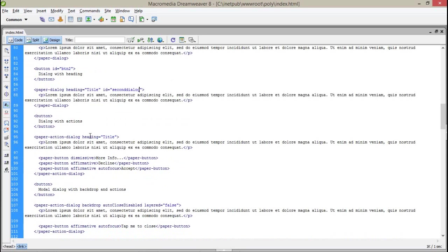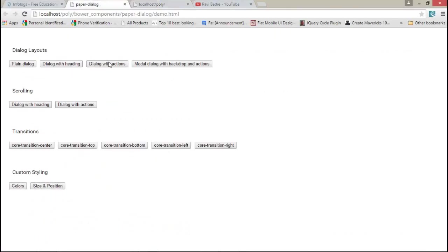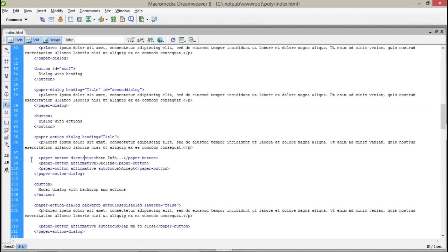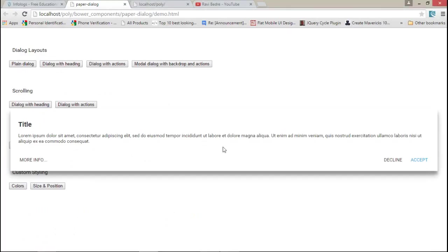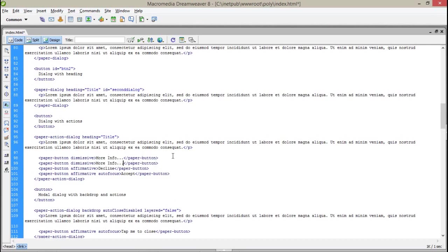Now coming to the next — I'm talking about some different types here. Paper button with a dismissive part means it gives you a 'more info' button — that is the dismissive part. Affirmative comes to the left side, like accept or cancel type. Suppose I am adding one more button with a dismissive 'close'.